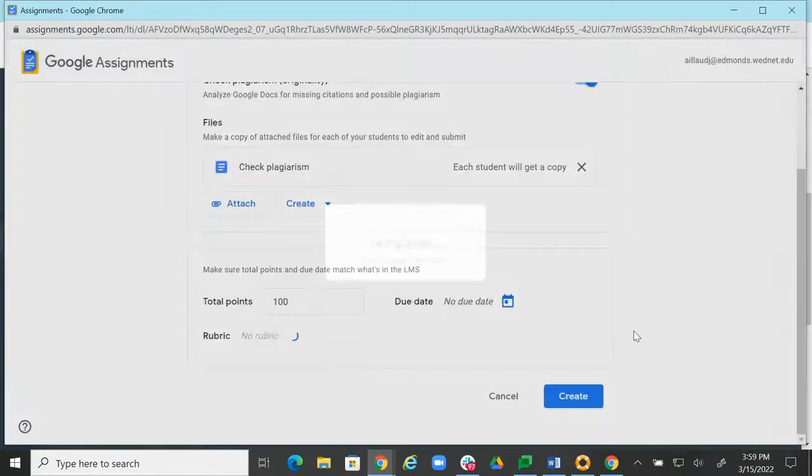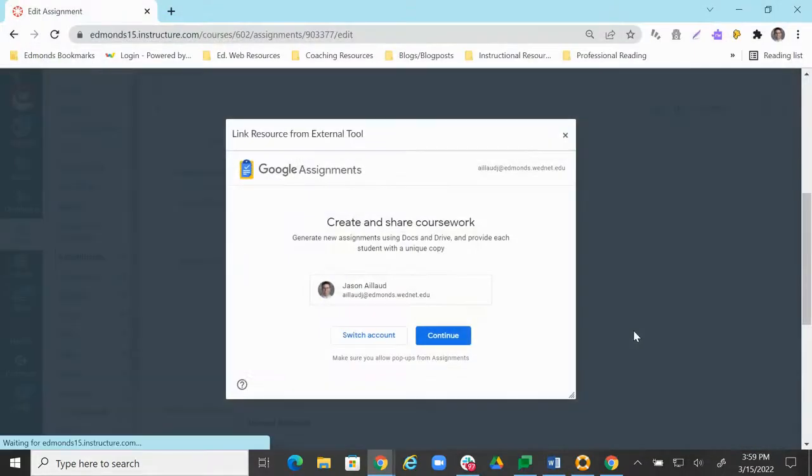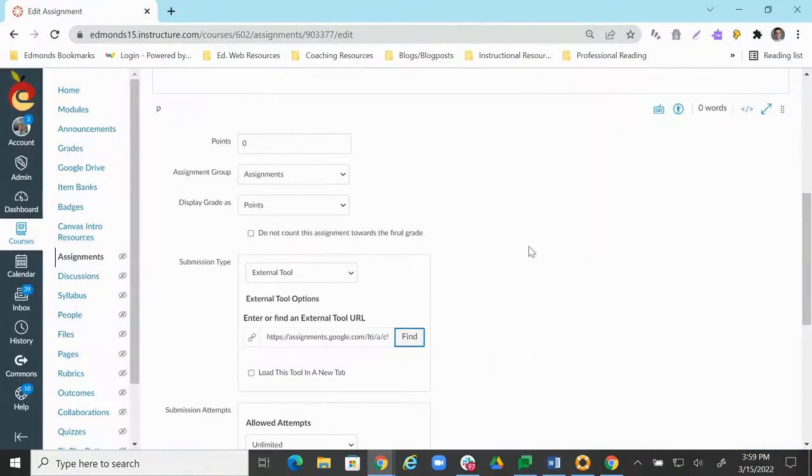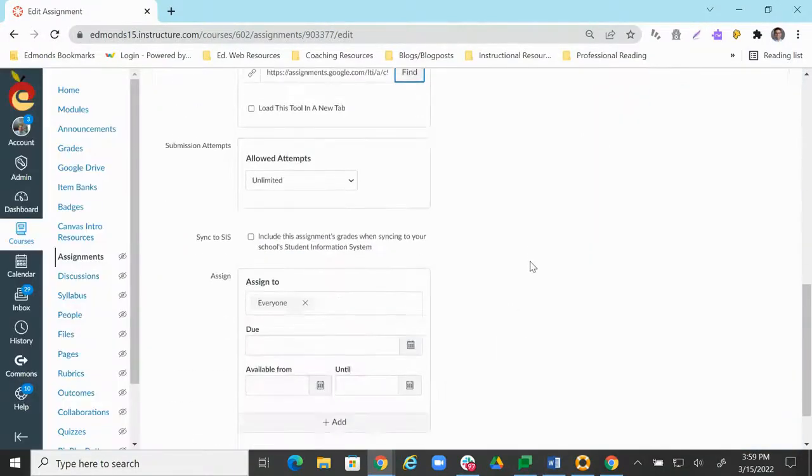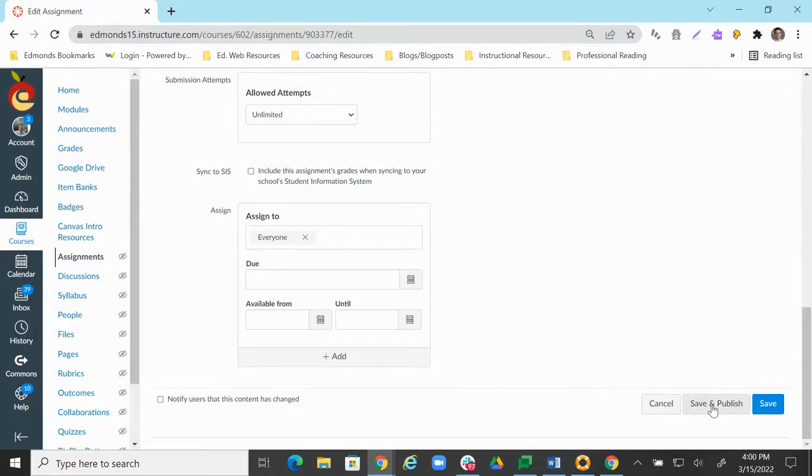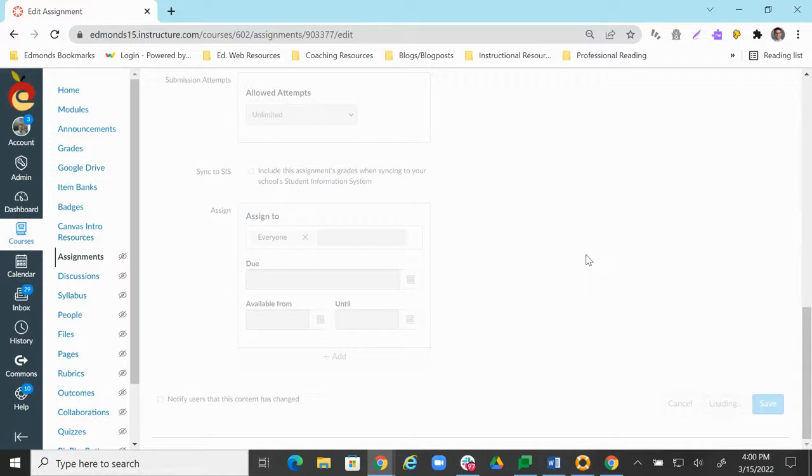It's going to save those details. I just lost one of my plagiarism checkers, but that's okay. I'm going to click Select. I scroll down. You can adjust all those things as you need. And now I'm going to click Save and Publish.